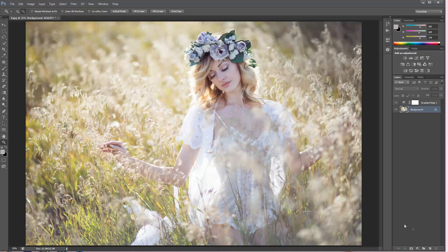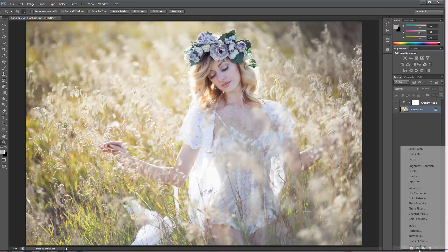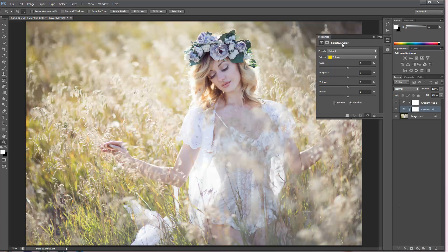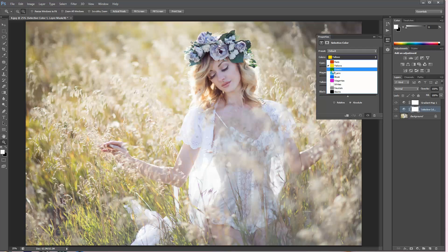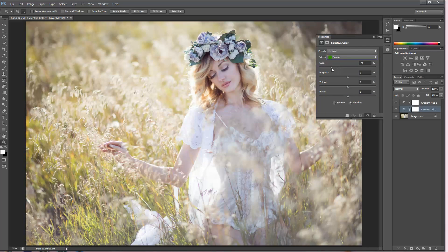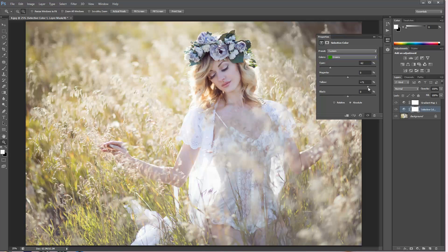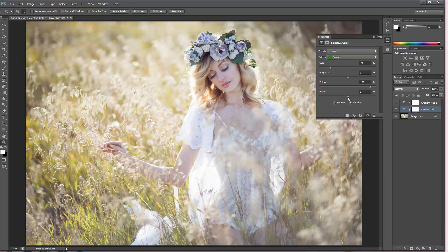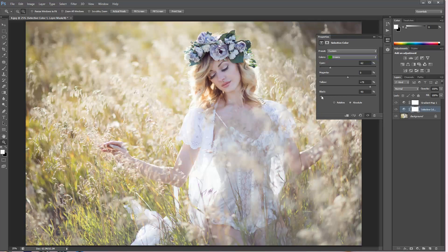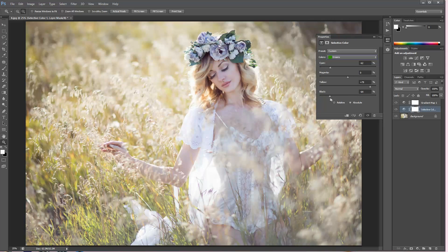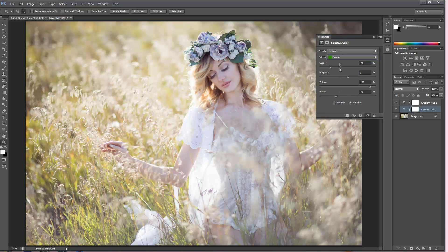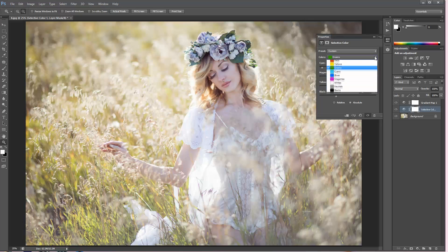I'm going to use selective color this time. So I'm going to choose the greens and pull them to the left here and also pull them right here to make them more yellow and maybe make them just a little bit brighter, just like that.